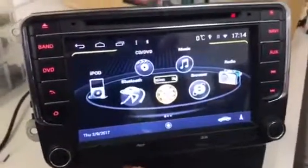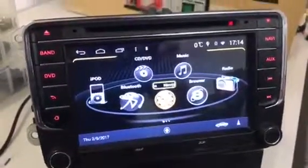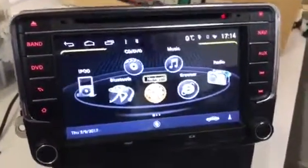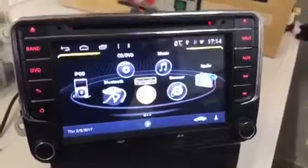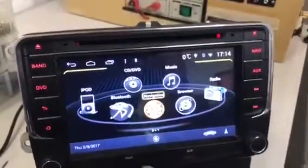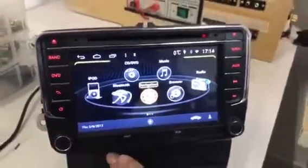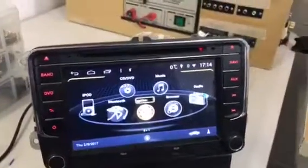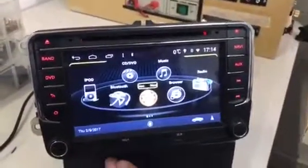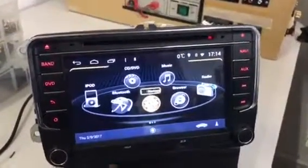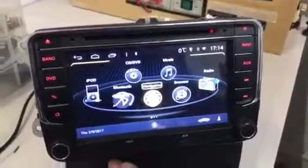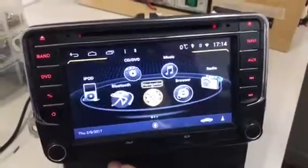So you want to set the map path in Aussie Explorer to the SD card because you've got heaps of maps and they won't fit on the hard drive of the Dig Options Roadmaster system.